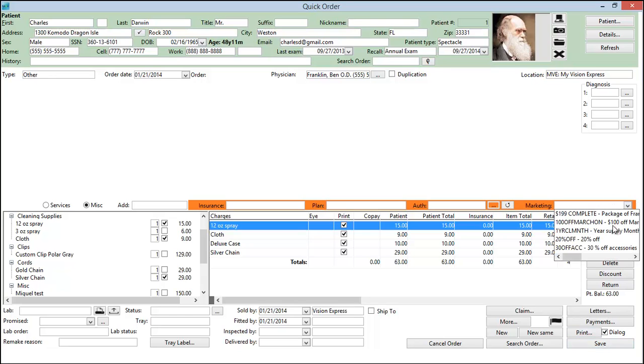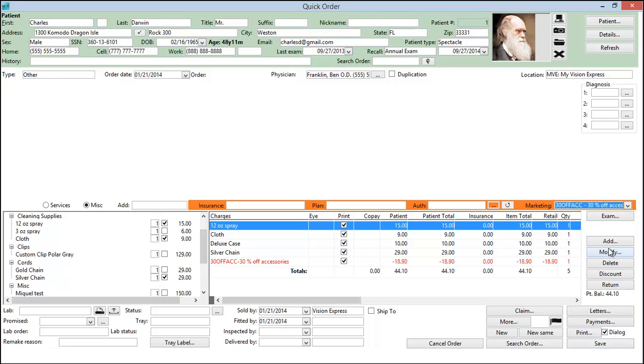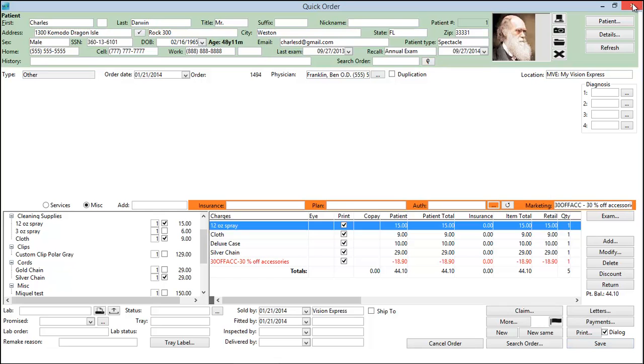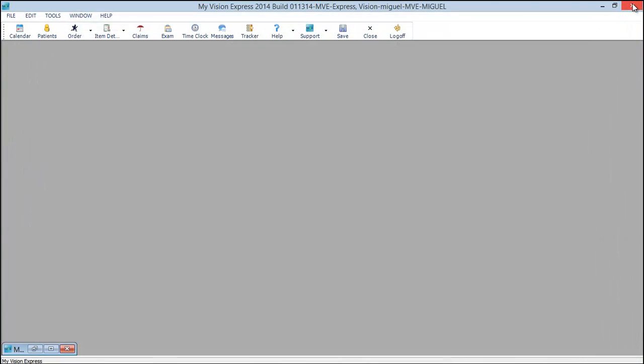We can now come in here and do our 30% off accessories. And here is our $18.90 discount. And we can save. And close.